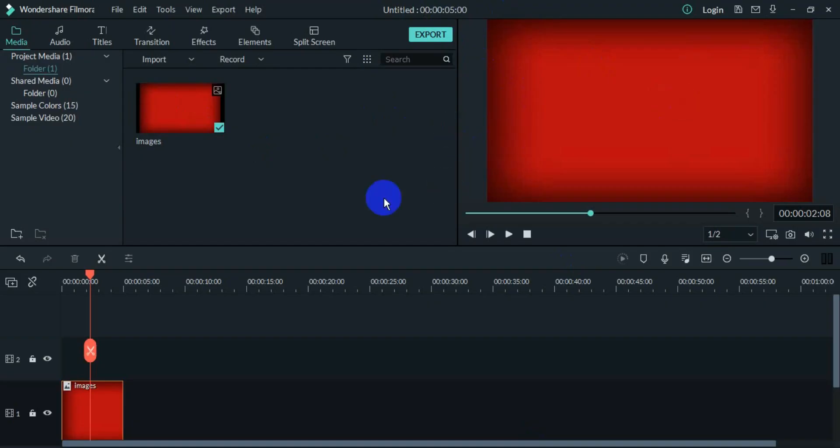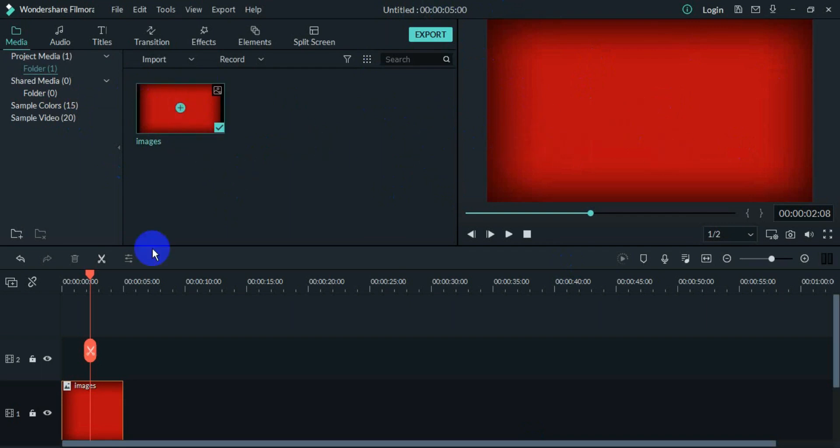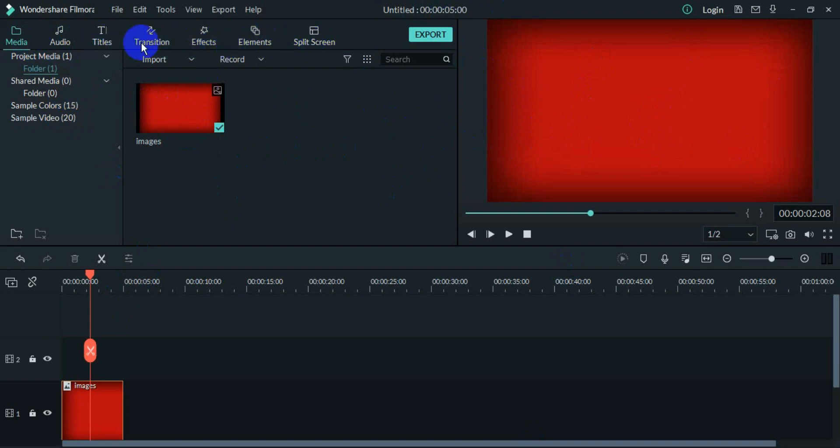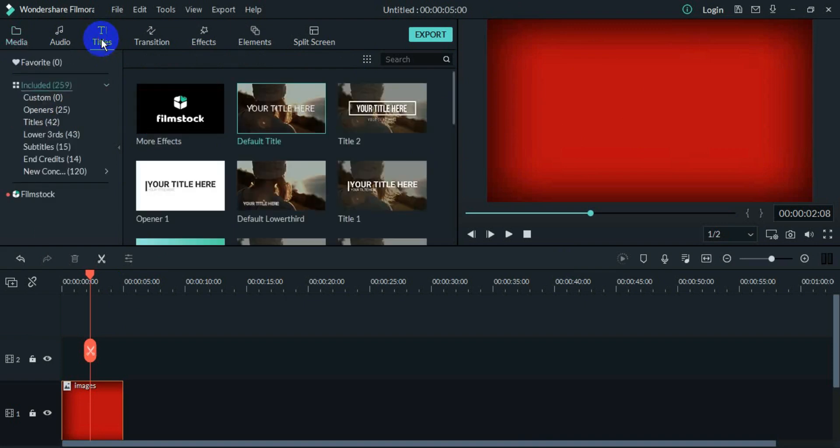Well guys, after opening Wondershare Filmora, this interface will come up. This is the image that I have used as a background. Now on the left hand corner at the top you can see Media, Audio, Titles and some other options, but we will go to Titles.